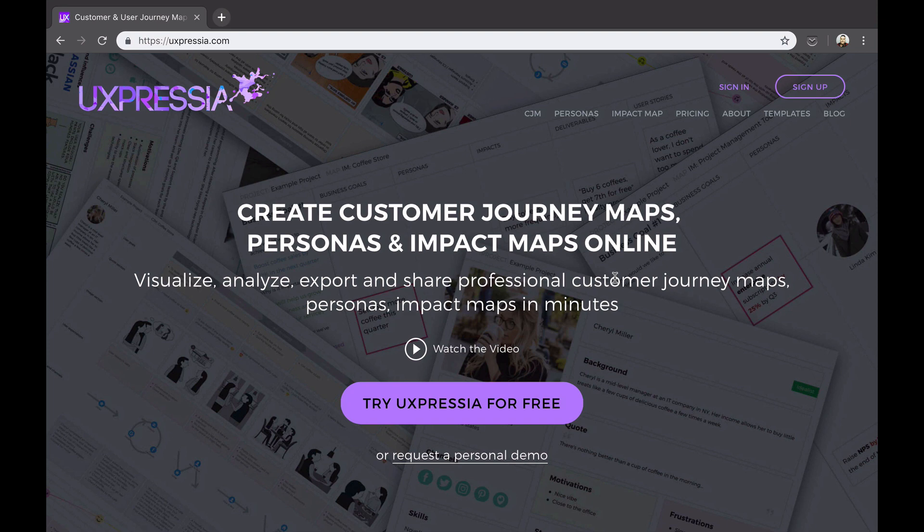So what is Uxpressia and why people use it? Uxpressia is a powerful customer experience visualization tool that will help you create your buyer or customer journey map and persona easy and fast, allowing you to collaborate and brainstorm with your teammates in real time, no matter how far away they are.